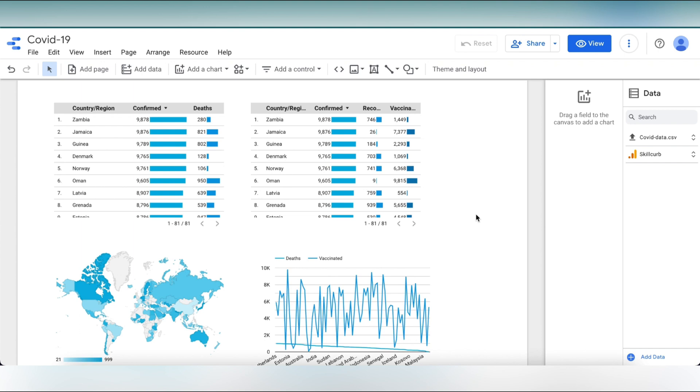That's all for today. We have created a dashboard to understand the trends of COVID-19 cases of the number of people died, recovered and vaccinated. Thank you.